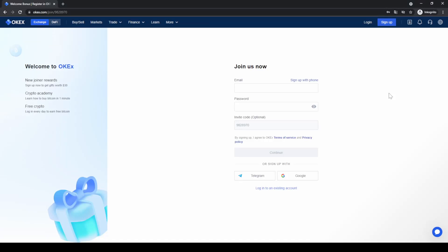Welcome to this tutorial where I will show you how to quickly and easily leverage trade Bitcoin and other cryptocurrencies on the OKEx trading platform.